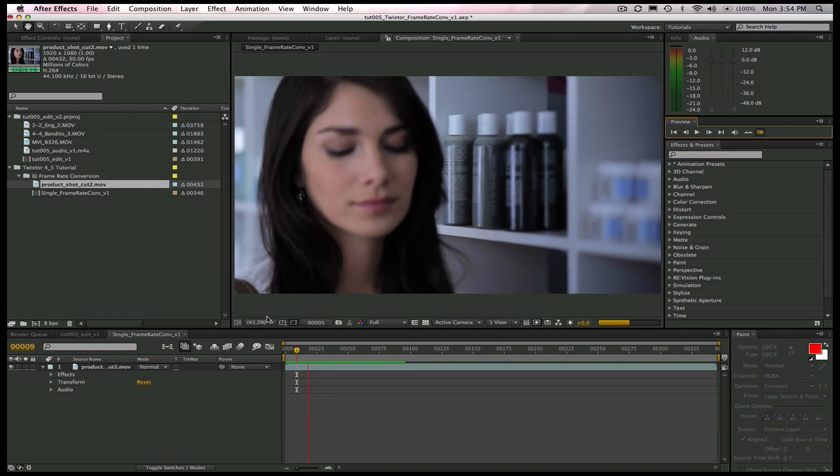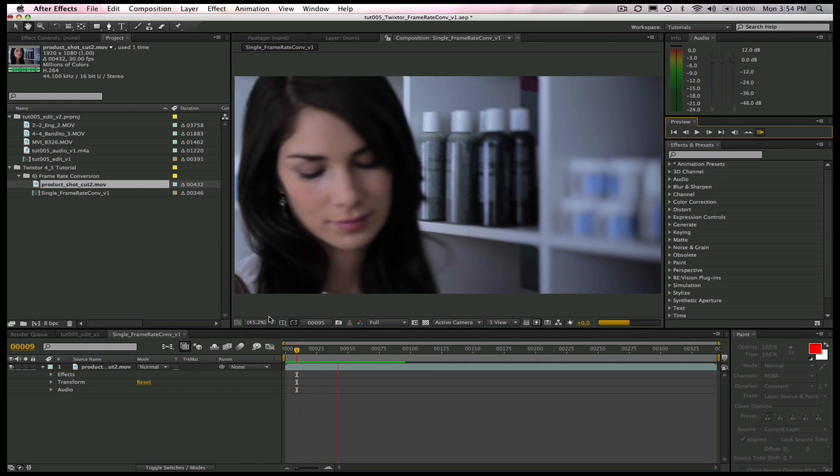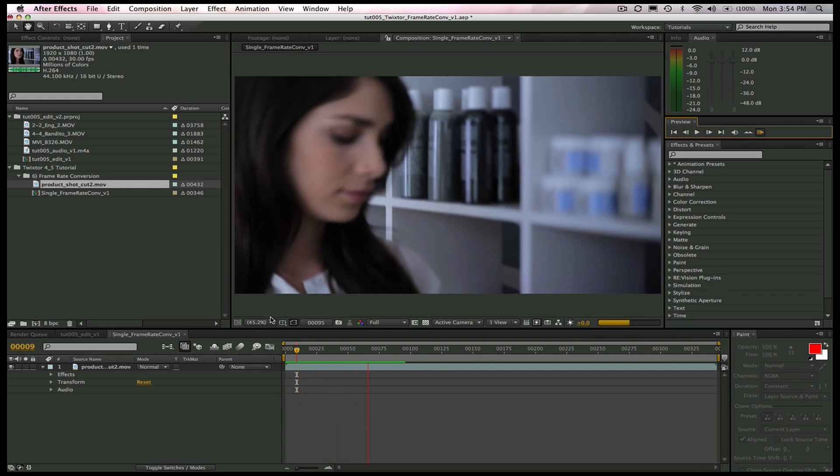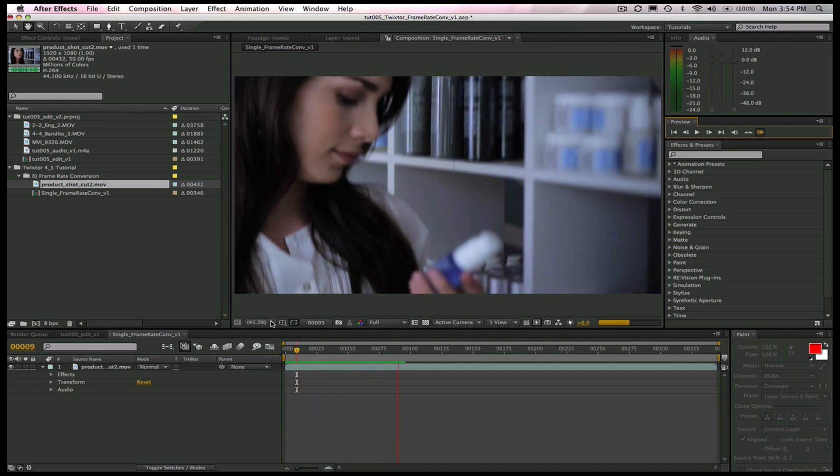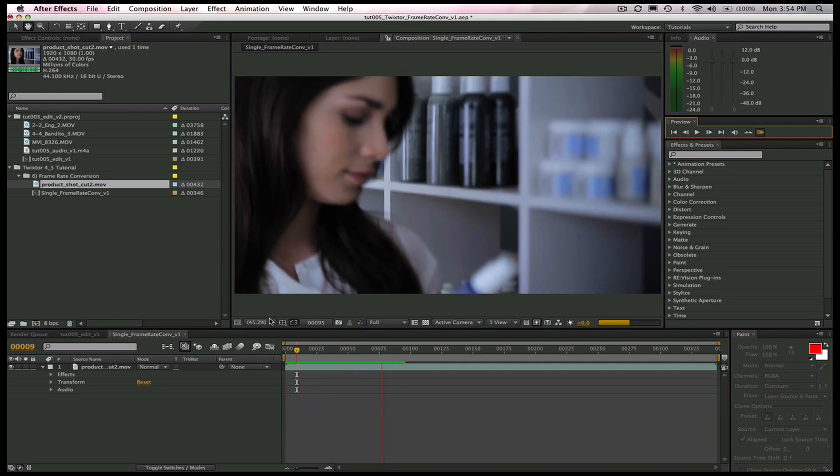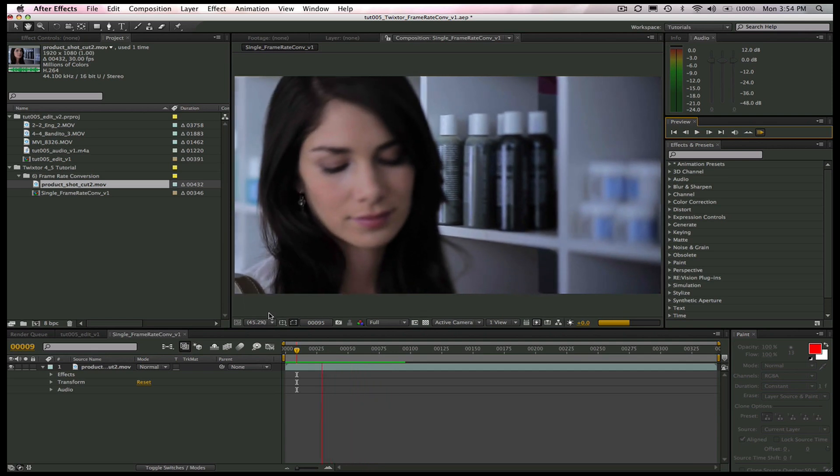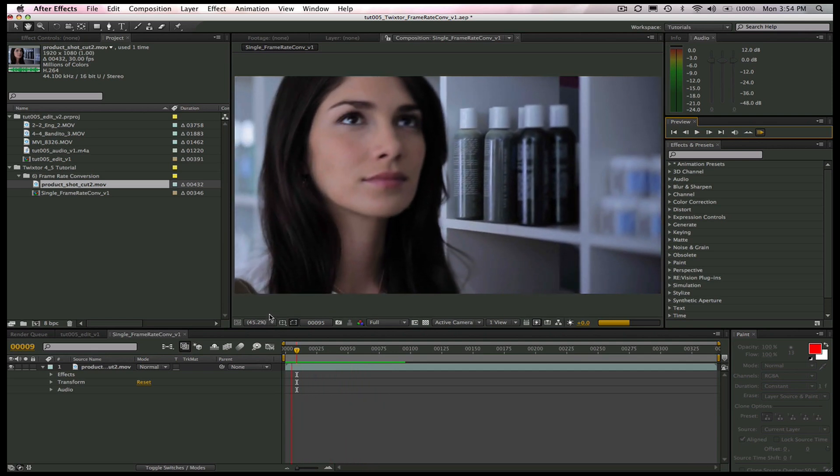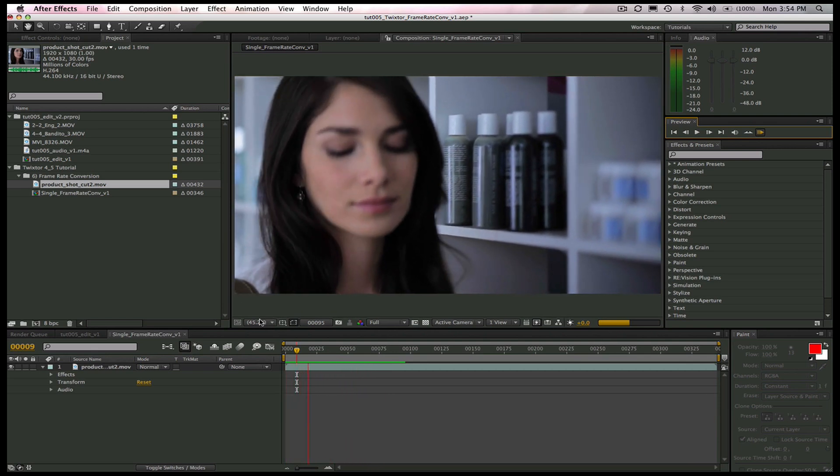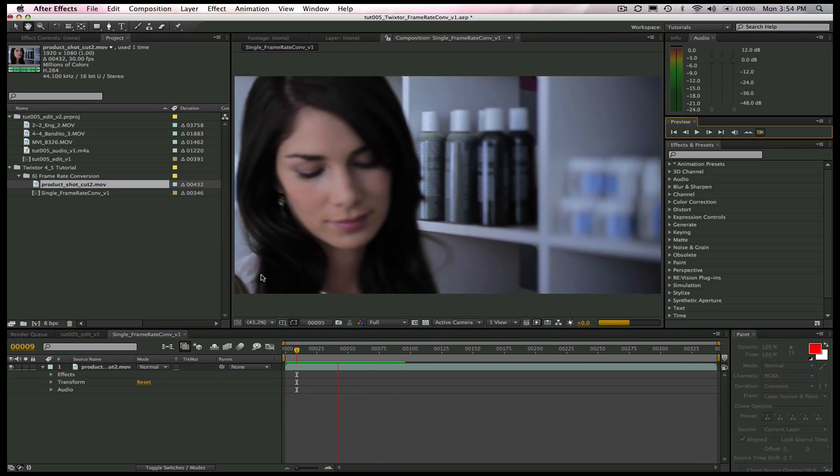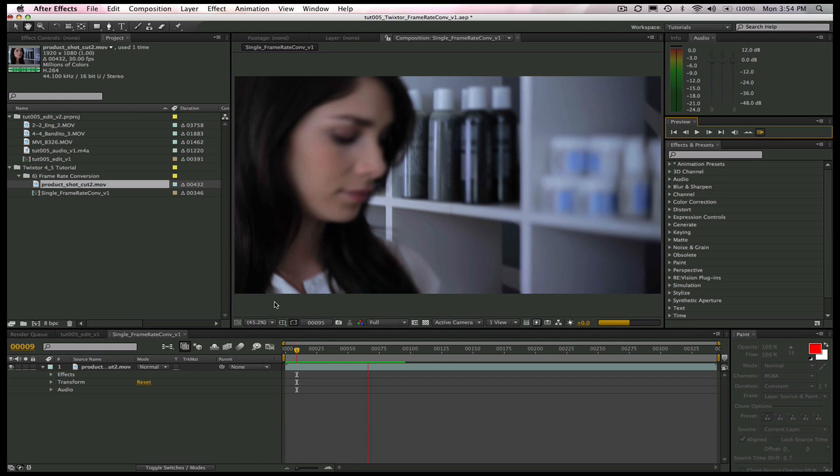In this tutorial, we're going to show you how to convert between frame rates, specifically 30 frames per second to 24 frames per second. But this technique is the same to convert between any two frame rates.